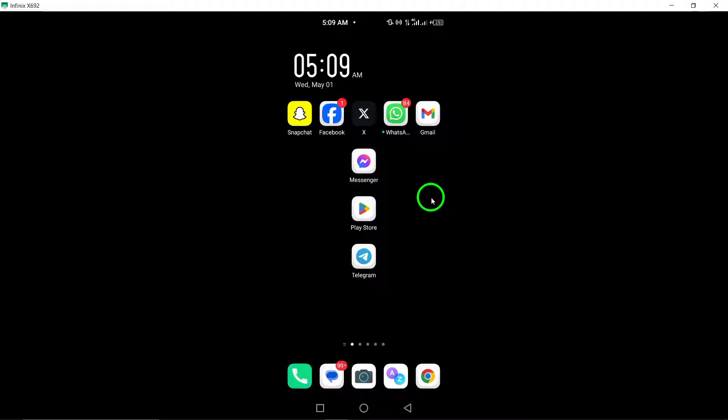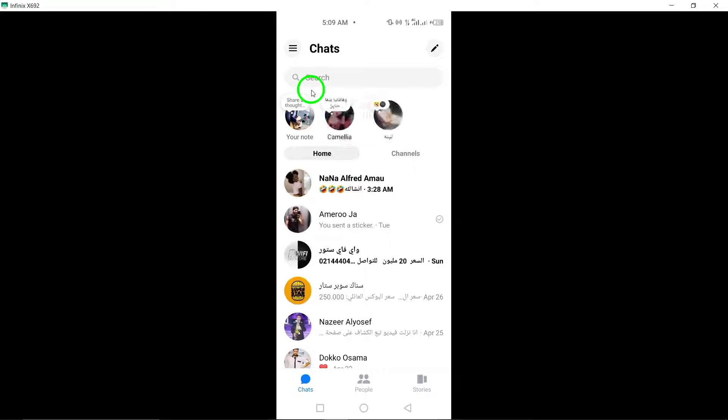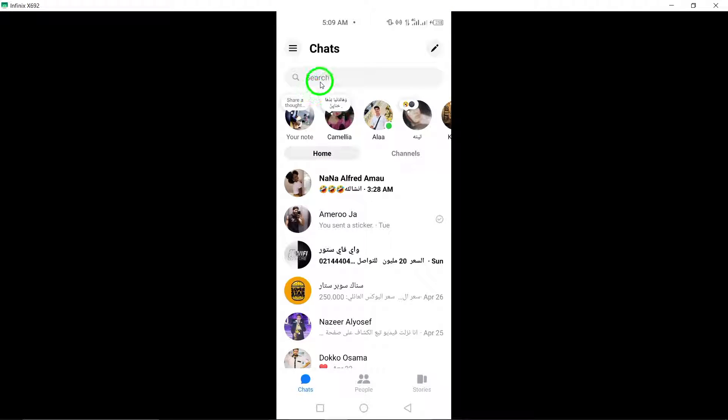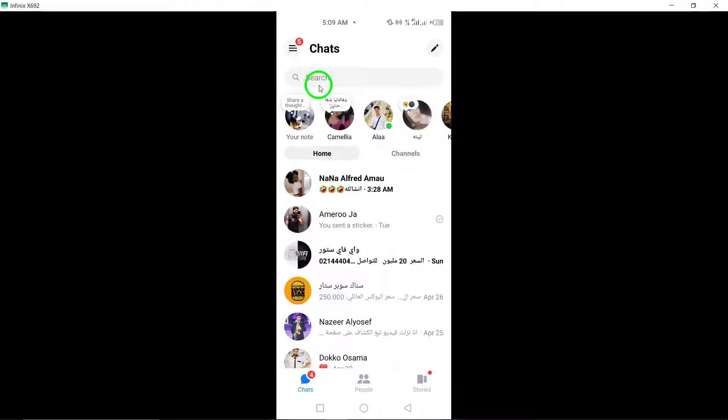To begin, open the Messenger app on your Android device. You can locate the Messenger app icon on your device's home screen or within the app drawer.